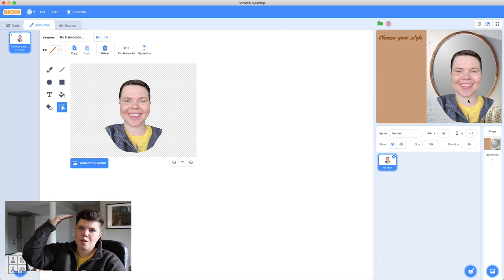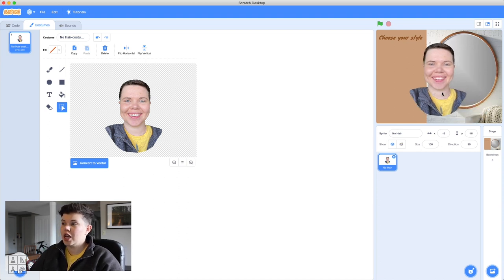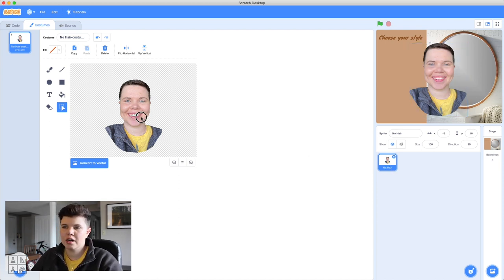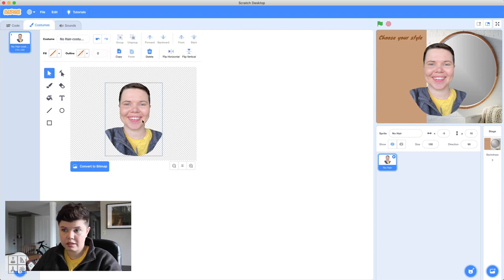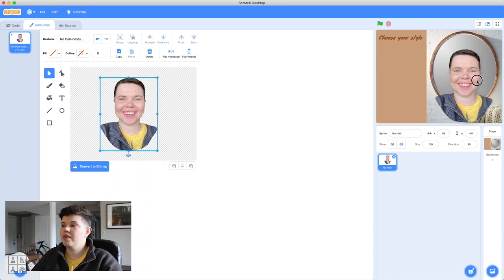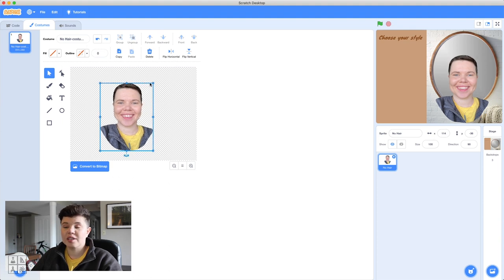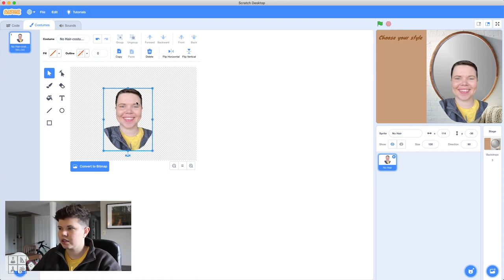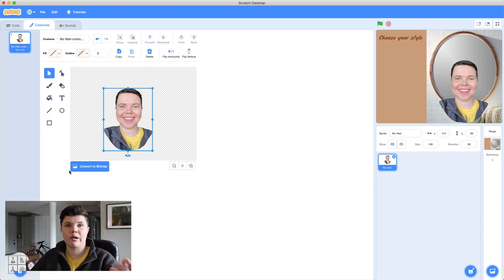I've already got a picture where I've erased the top half of my hair in Photoshop. But I'll show you how to do it right in Scratch — a really simple way. Upload the picture, convert it to a vector so we can move it around. The head is quite large, so we'll resize it a bit smaller and place it right in the middle. This is my head and it'll stay like that.